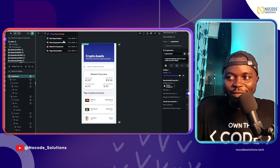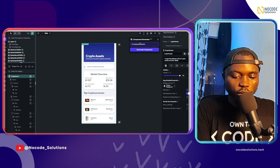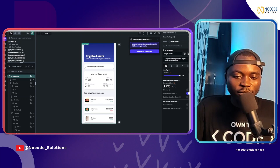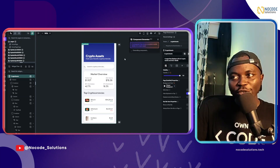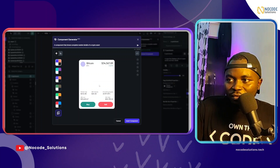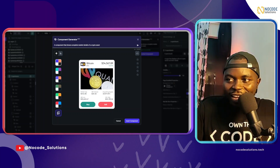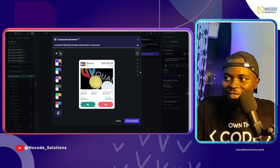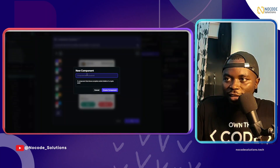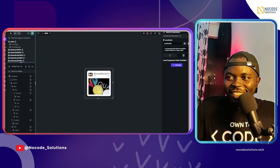Let's use component generation to generate a component to display assets in a pop-up. I'll go to new component creation and say: 'a component that shows complete market details of a crypto asset.' The component generation is complete — let me preview it. It's not bad! We have the low, the high, circulating supply. I'll give it four stars and accept the component, naming it 'asset details' — crypto asset details.